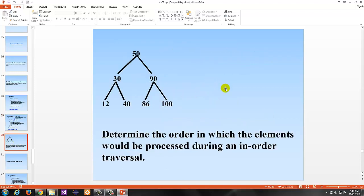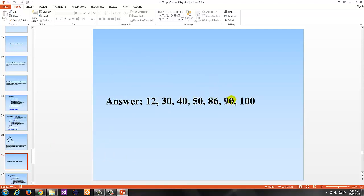To determine the elements in in-order for this binary search tree, remember in-order means left, root, right. We look at the root but can't process it yet — we go left first. Going down left recursively: 12 is a leaf so process it, then root 30, then right subtree 40. So 12, 30, 40. Then since we've processed the left subtree, we process the root 50, then the right side gives us 86, 90, 100. The complete in-order traversal is: 12, 30, 40, 50, 86, 90, 100.